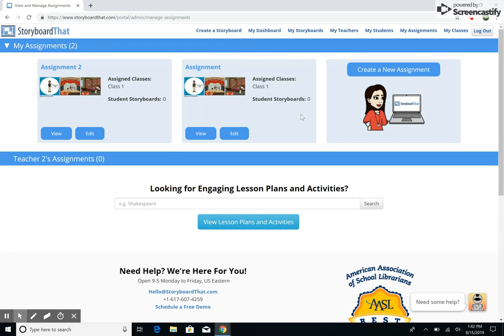By clicking the View button on any assignment card, you will be redirected to the Student Work page of the assignment, from which you can view and comment on all of your student storyboards.